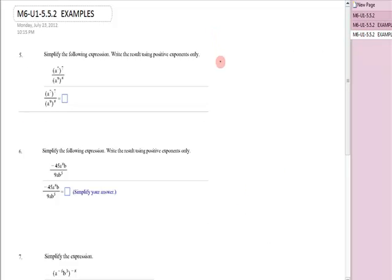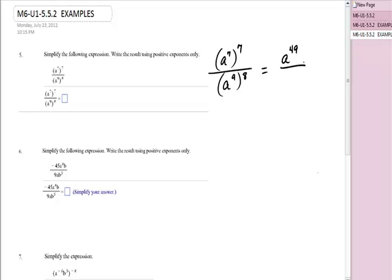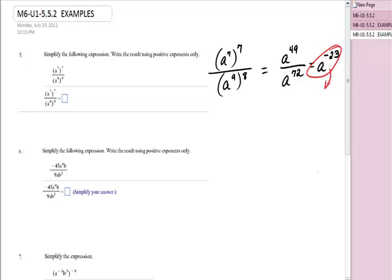Let's look at a few more. I have a to the seventh, raised to the seventh, over a to the ninth, raised to the eighth. Can I use the power rule? Yes. I have a to the seven times seven, which is forty-nine. And on the bottom, a to the nine times eight, which is a to the seventy-second. Quotient rule — I'm going to have a to the forty-nine minus seventy-two, which is negative twenty-three. Do I have a negative exponent? Yes. That means I end up with one over a to the positive twenty-three.